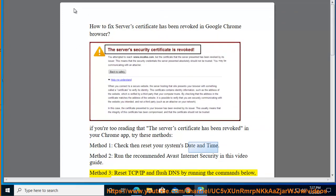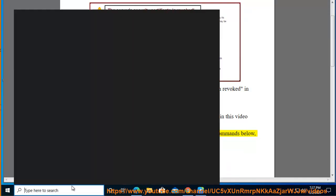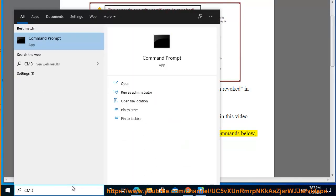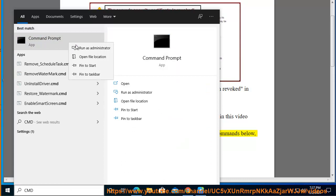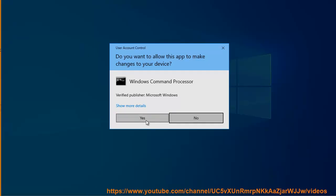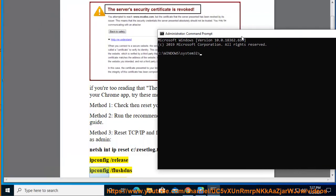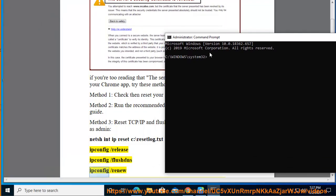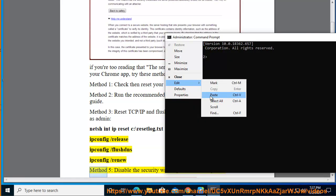Step 2: Run the following commands below as admin. netsh int ip reset C:\reset.log, ipconfig /release, ipconfig /flushdns, ipconfig /renew. Method 5: